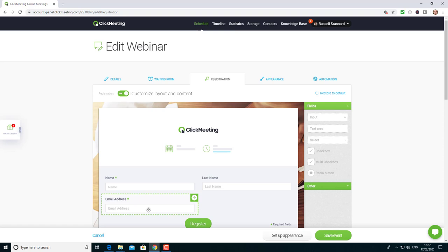In doing so, what will happen is automatically they'll be sent the invitation and the link to join the event at the right time. It will also send them a warning 10 minutes before—or I can choose 20 minutes before or half an hour before—to say, 'Don't forget the event's going to take place.' So I've turned that on.